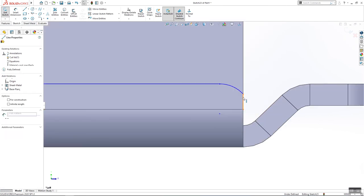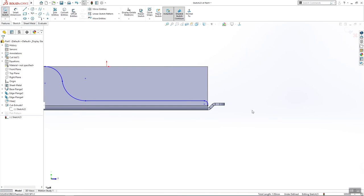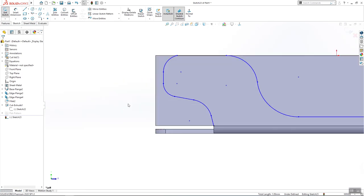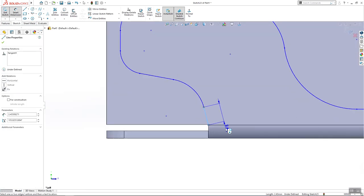And I will add a few dimensions. These two have to be tangented. This here.